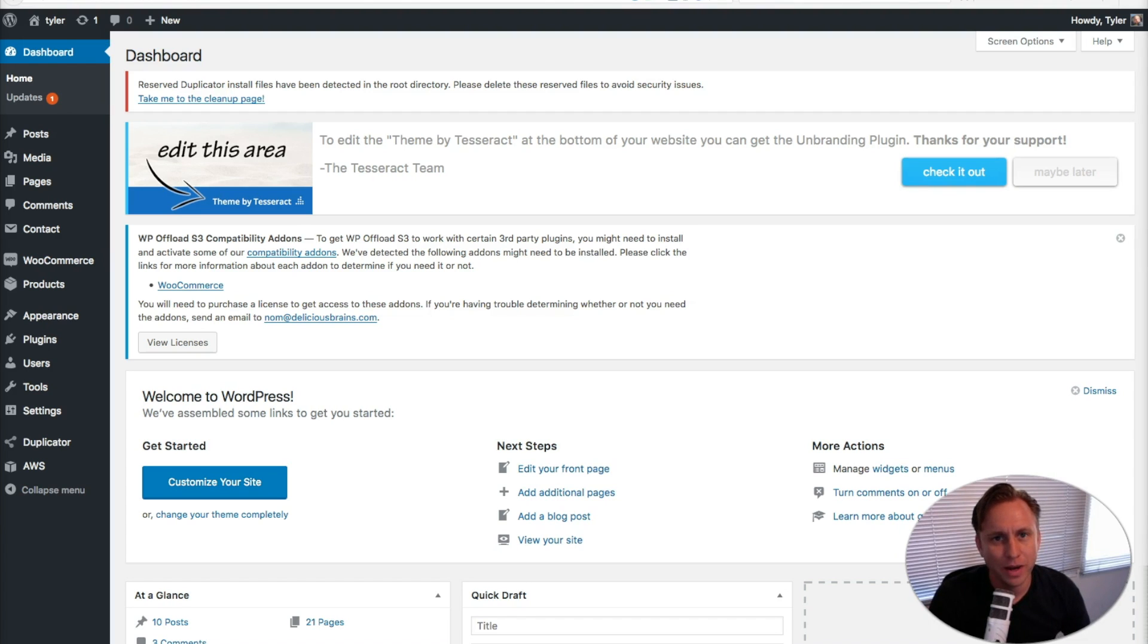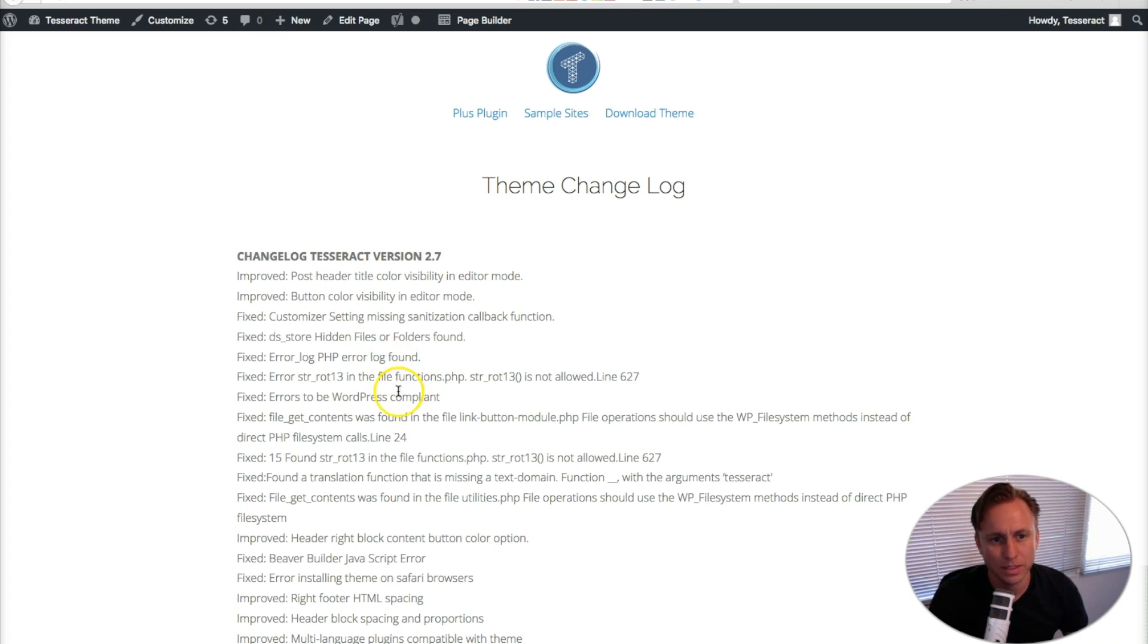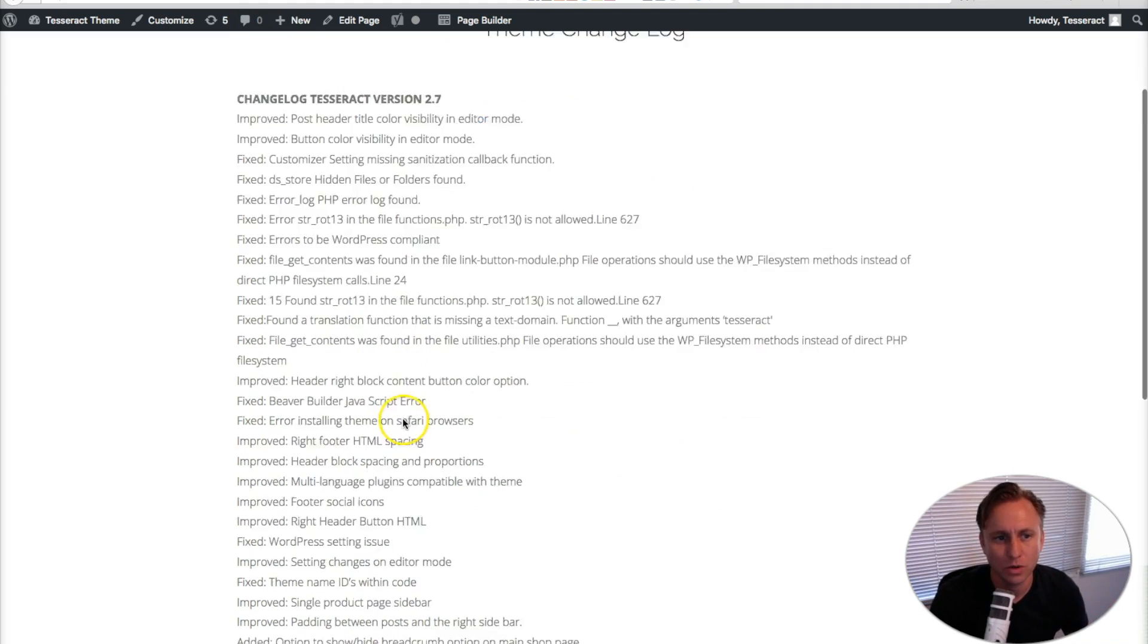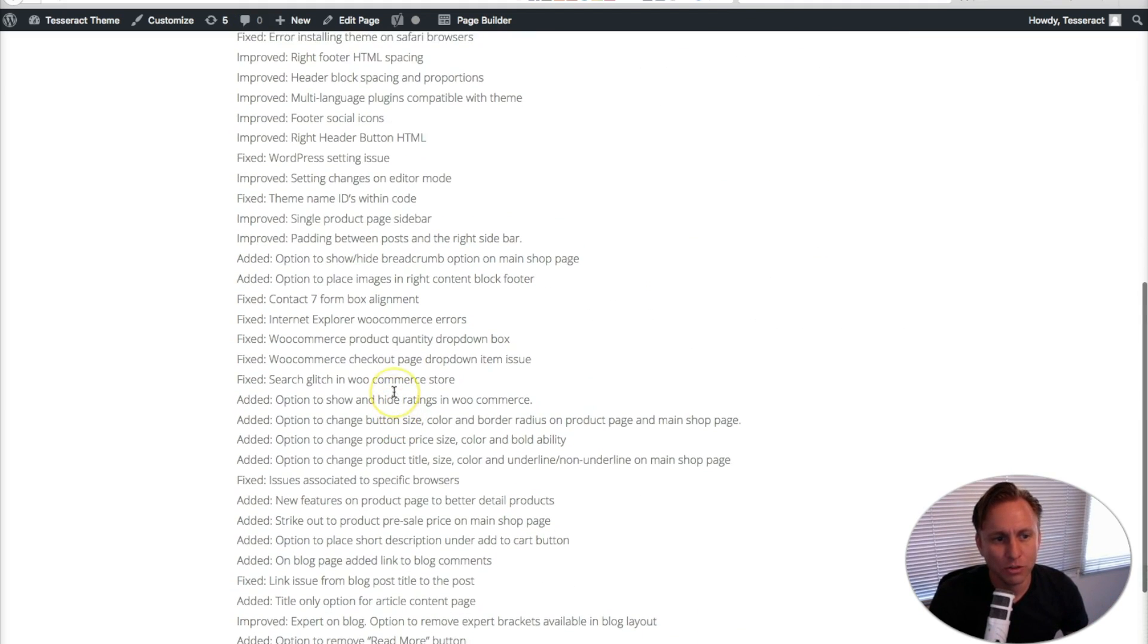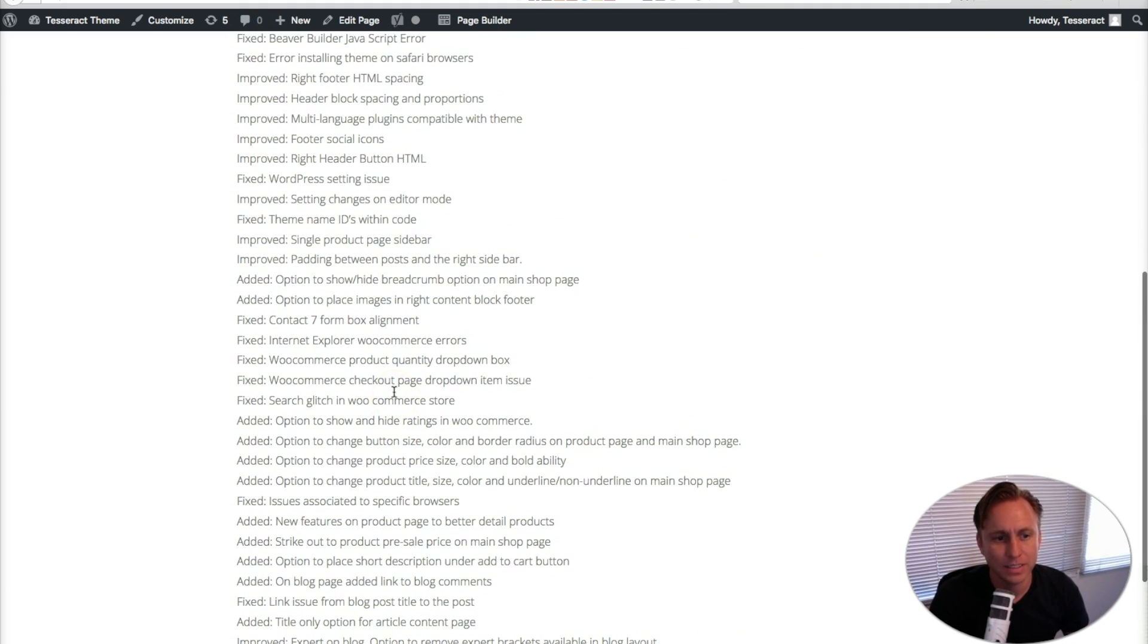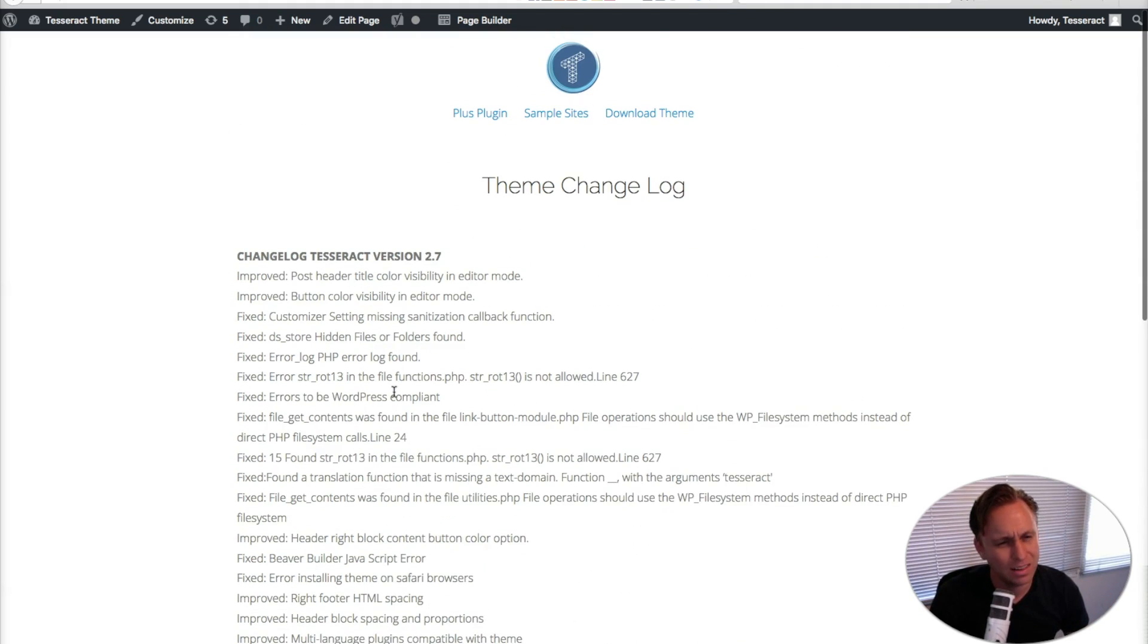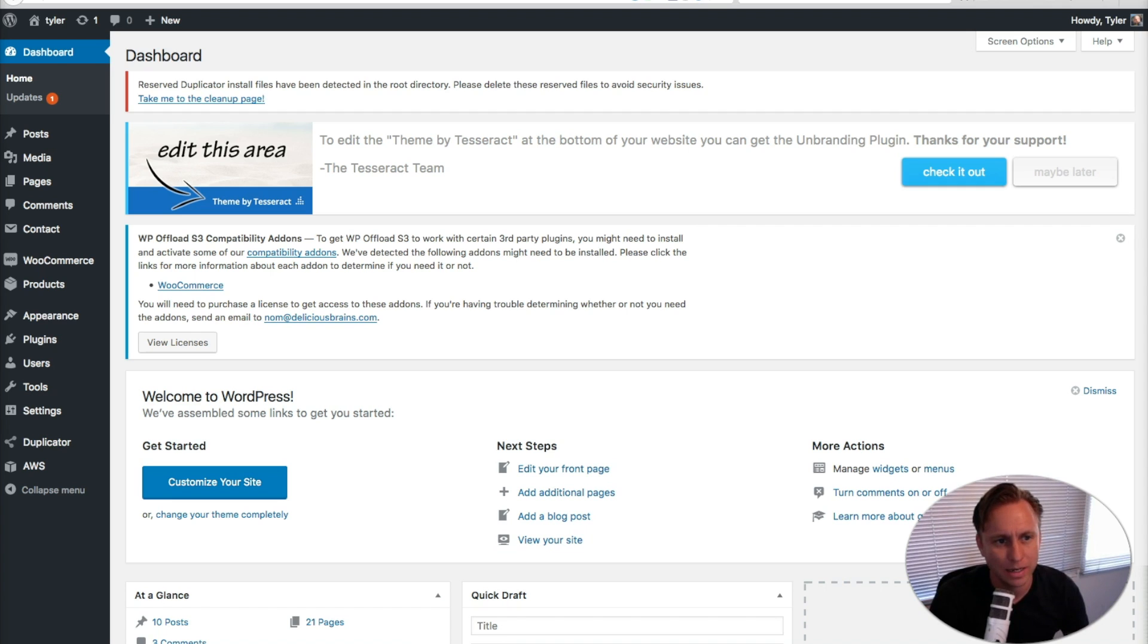Alrighty, in this video I'm going to show you how to upgrade your theme so you can take advantage of all the newest things that we worked so hard on. We made improvements, fixes, and a lot of additions to the Tesseract theme, and I would like you to take advantage of that.